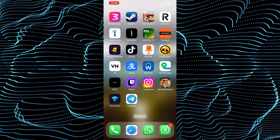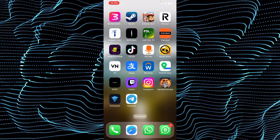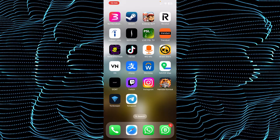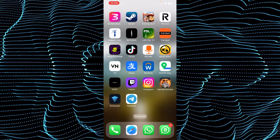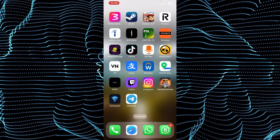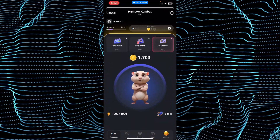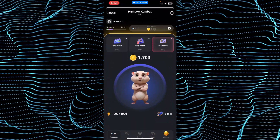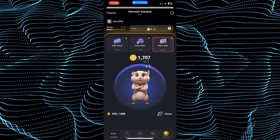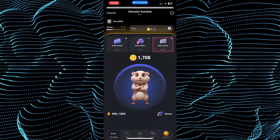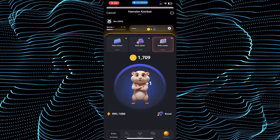Can you withdraw money from Hamster Combat? Today we will talk about if you can withdraw money from Hamster Combat. For that we will go to our Hamster Combat — as you can see this is my Hamster Combat.